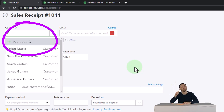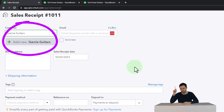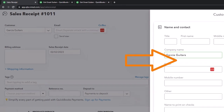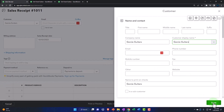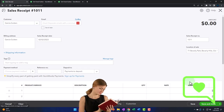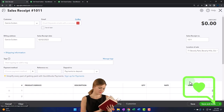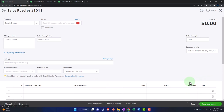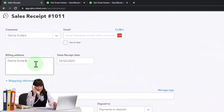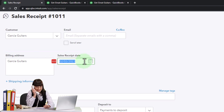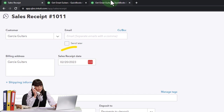We imagine whenever we're at the sales receipt, we're at a cash register in our guitar shop. We're going to have a new customer — Garcia Guitars — we'll save that. Obviously we might want their email address, but it's not as important because if we're making the sale in the shop, we might not even get their name. The date is going to be 02-20-23, and that populates automatically. The location is necessary for the sales tax calculation, no tags.